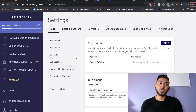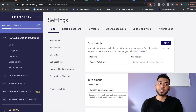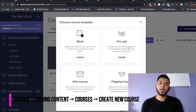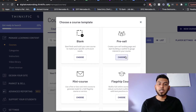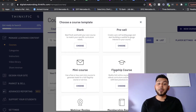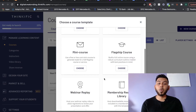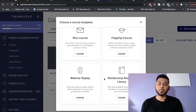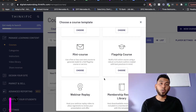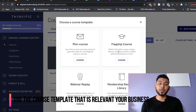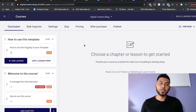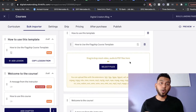Once your account is set up, move on to creating your first online course. Head over to Manage Learning Content, and under Courses click Create New Course. You'll have the option to create a blank course from scratch, or choose from templates like a pre-sell, mini course, flagship course, webinar replay, or membership resource library. We recommend going ahead with the flagship course template to save a lot of time.